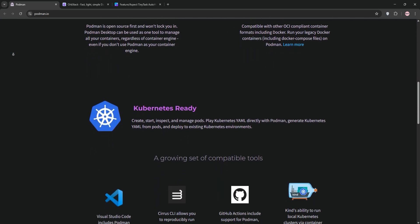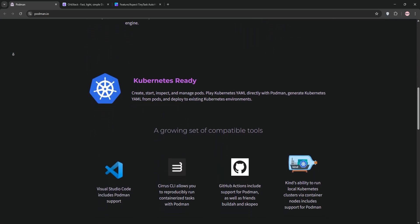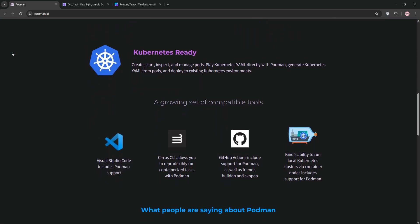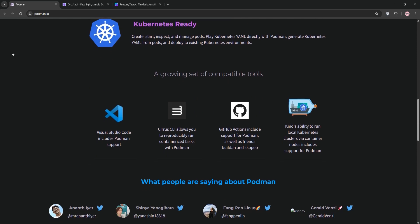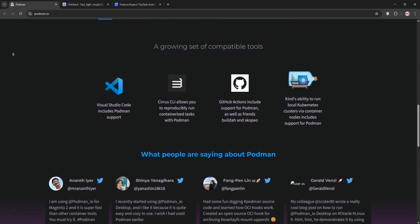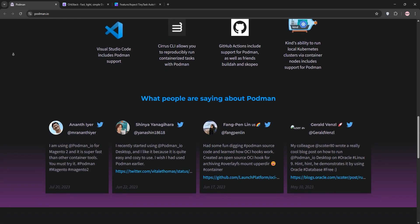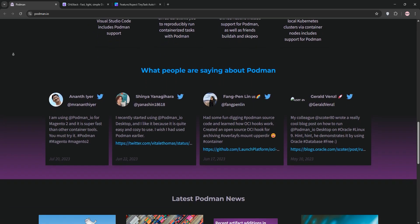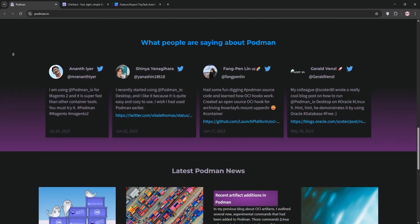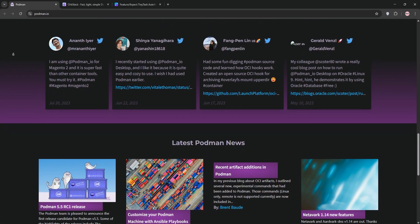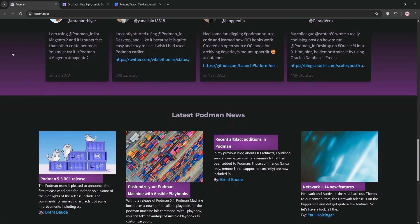First up, we have Podman. Developed by Red Hat, Podman is an open-source Linux-native container management tool. It's daemonless, meaning no background processes, and runs containers rootless by default for enhanced security.